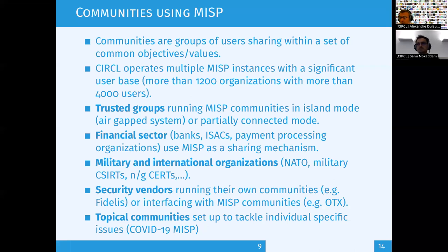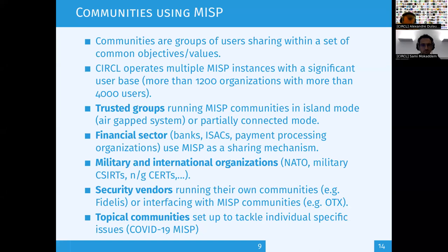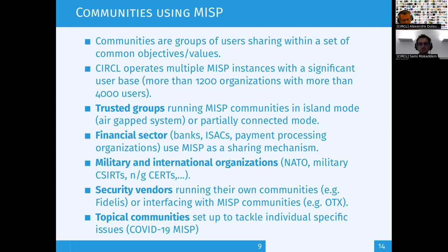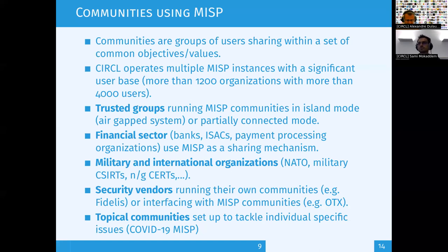A MISP instance can be set up in different ways — you're really open to creating your own communities. You can even request access to existing communities if you don't have access to a specific MISP instance. For example, we set up a MISP instance during the COVID-19 outbreak, sharing information about COVID itself and cyber-security-related things related to COVID.